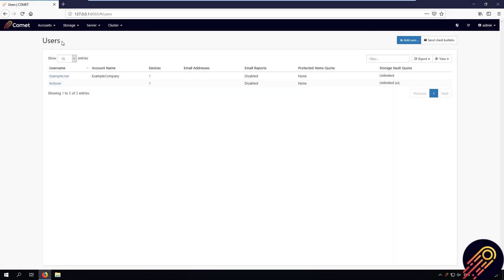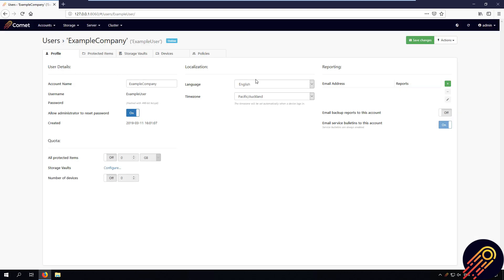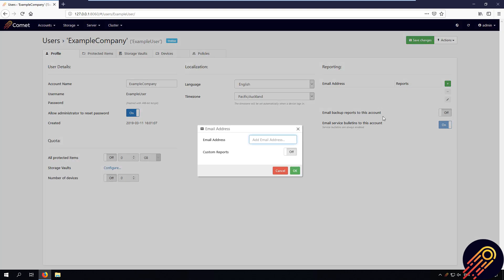Hey everyone, in this video I'll be showing you what you can do using the custom email reporting system. There is a lot you can do with custom email reports, so I'll only be going through a few examples. To create a custom email report on your comment server, go into one of your users settings and create a new report. From here, add the email address you want the report to be sent to.